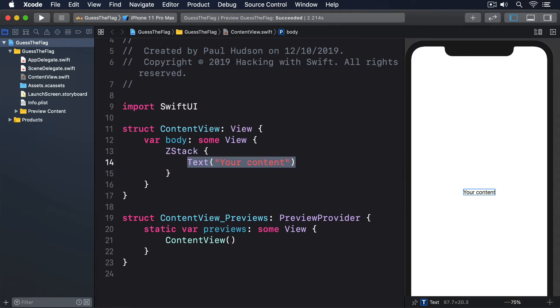If you want to put something behind the text, we need to place it above it in the ZStack. But what if we wanted to put some red behind there? How would we do that?